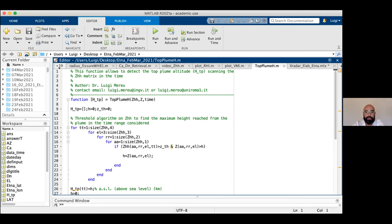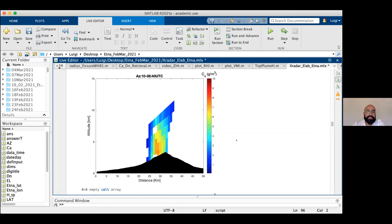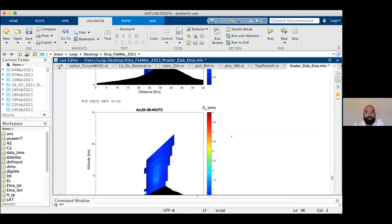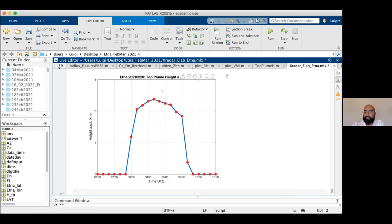In this case we use the reflectivity directly. We can observe the vertical sections of concentration and mean diameter. This is the output of the top plume height function — we can observe the trend of the top plume altitude detected by this algorithm over time.